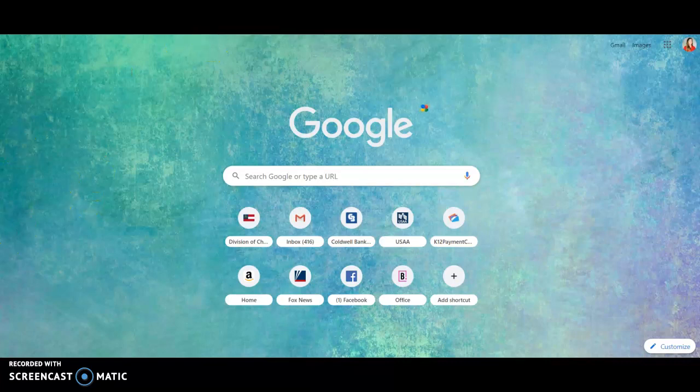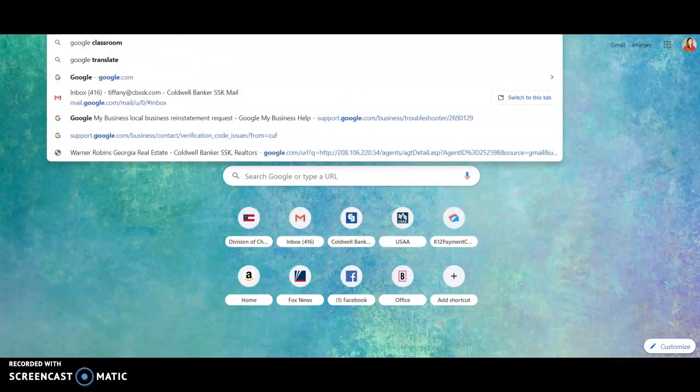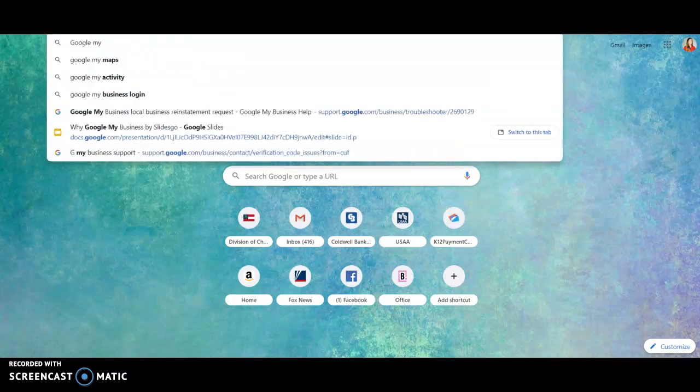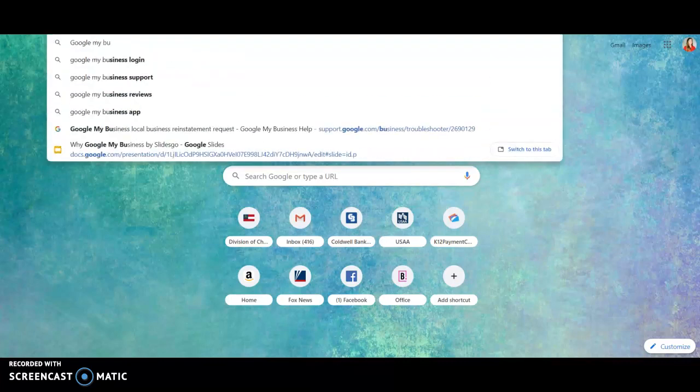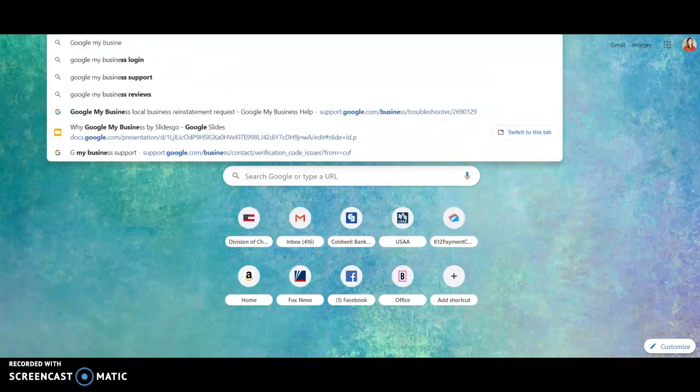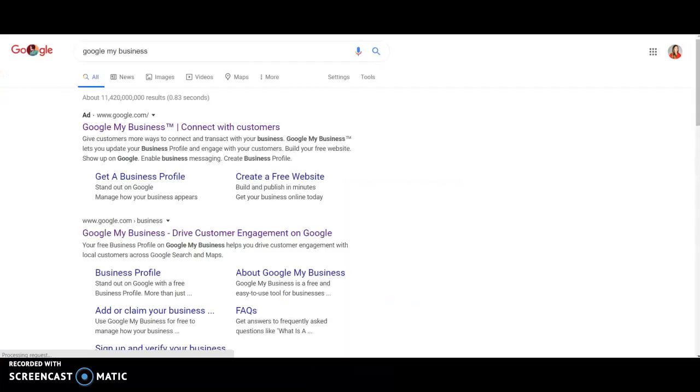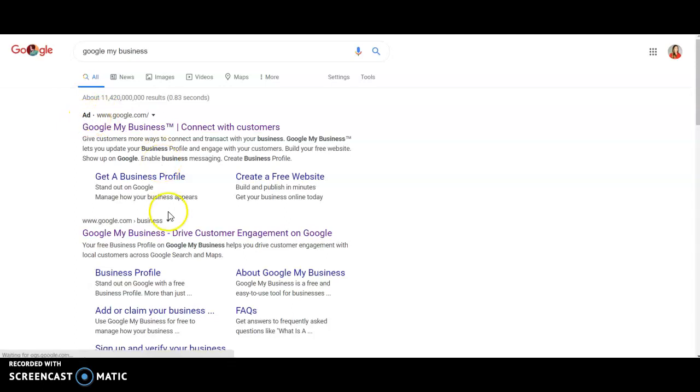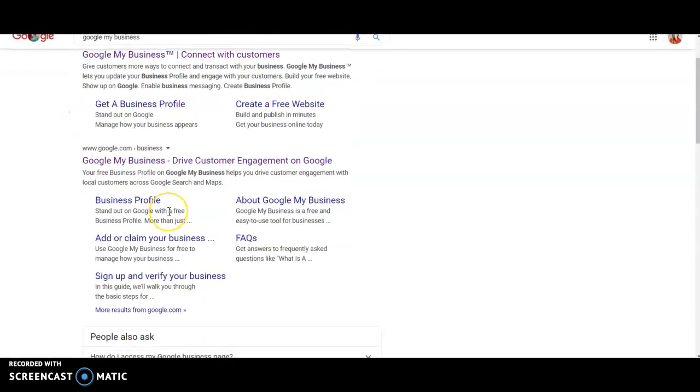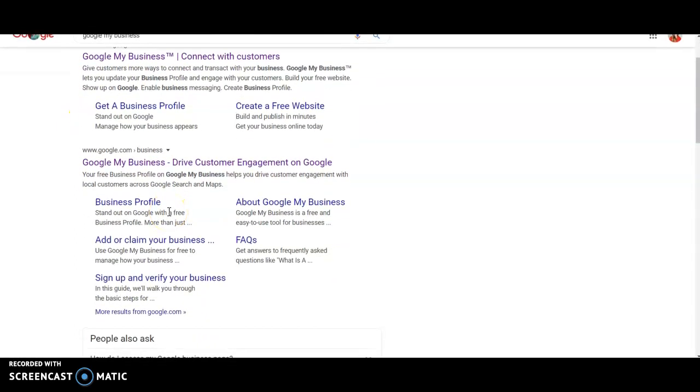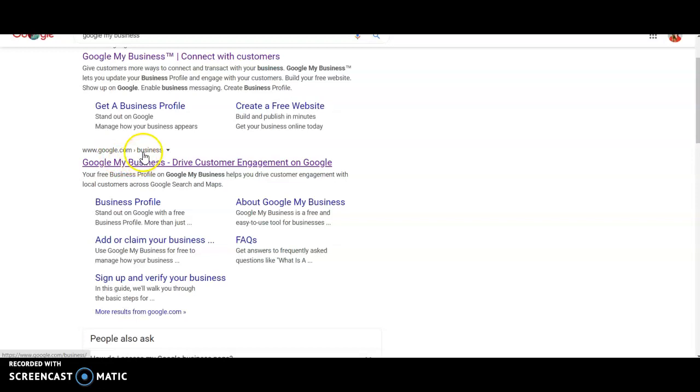So I'm just on my Google home screen. I'm going to type in the words Google My Business. We get a lot of things. There's an ad. See this first one? It says ad. I kind of skip over that one. You want to go to Google.com/business, Google My Business.